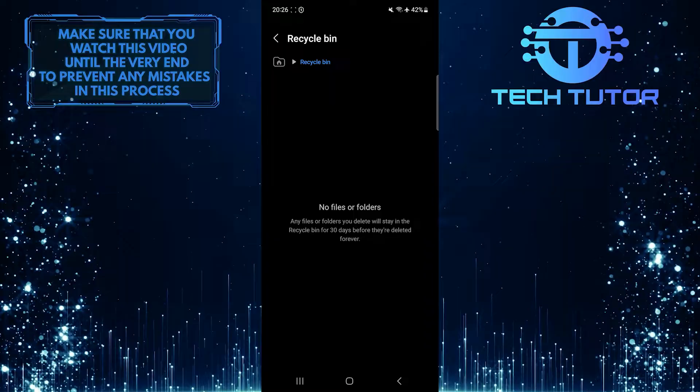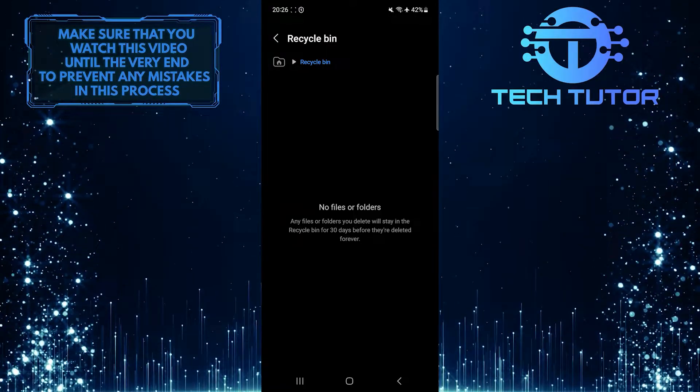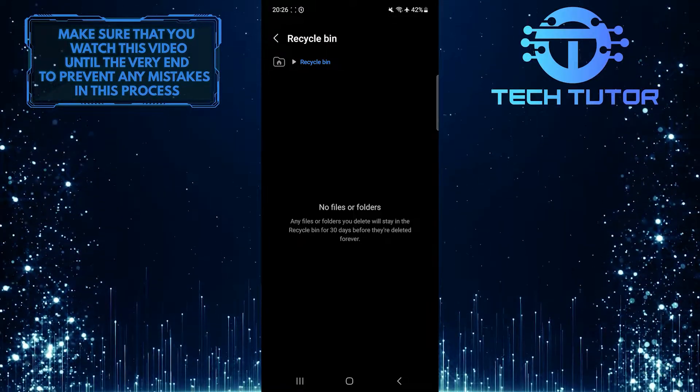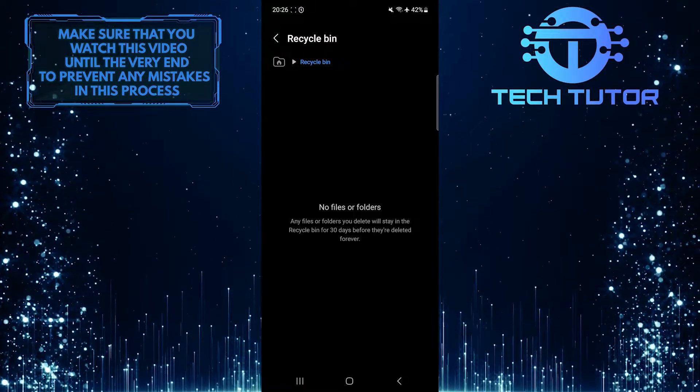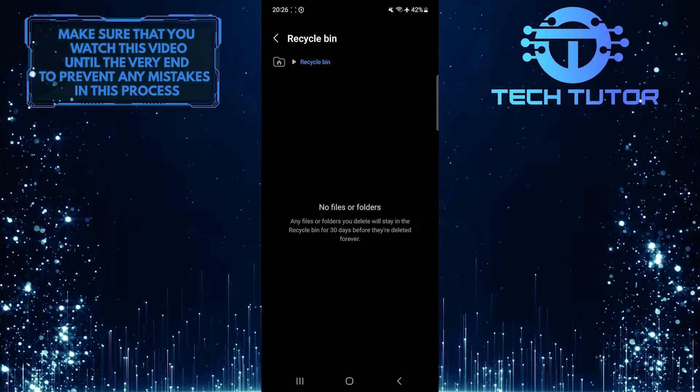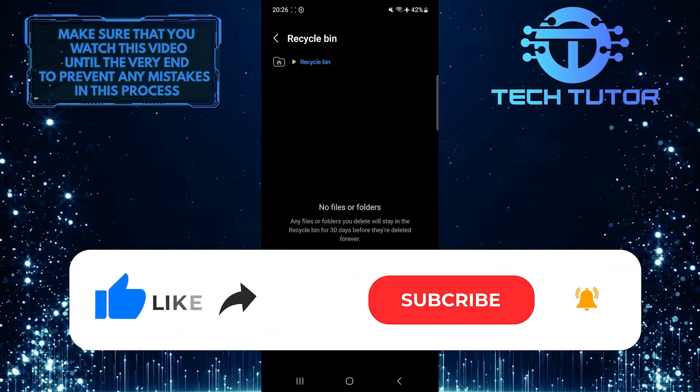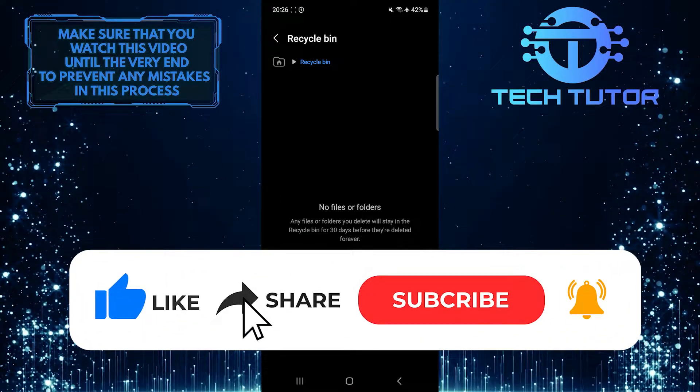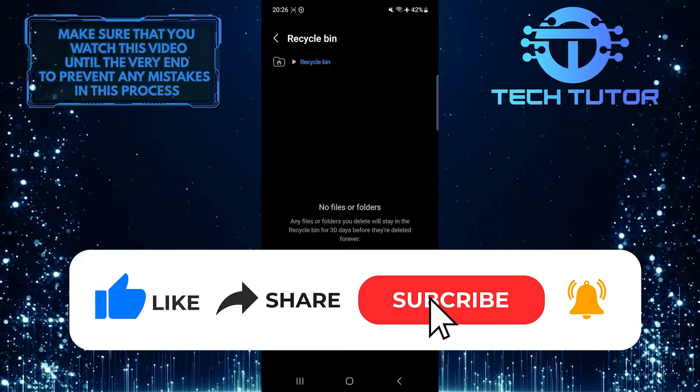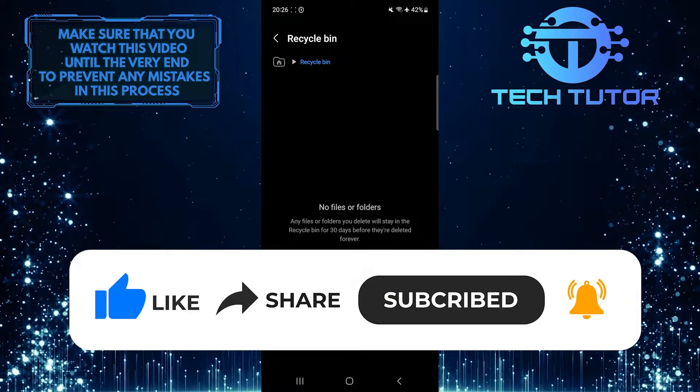So that wraps up this tutorial. If you have any questions about this whole process, please let me know in the comments section below. If this video helped you out, please give it a big thumbs up and subscribe to this channel for more tutorial videos like this one.